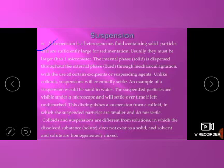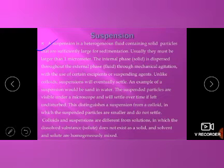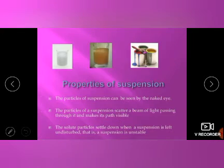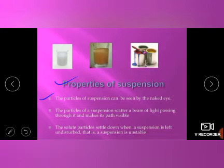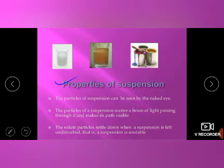A suspension is a heterogeneous fluid containing solid particles that are sufficiently large for sedimentation. Through the sedimentation process, particles settle out. Please read this slide by pausing. Properties of suspension: particles of suspension can be seen by the naked eye; particles of suspension scatter a beam of light passing through it, making the path visible; and solid particles settle down when the suspension is left undisturbed.